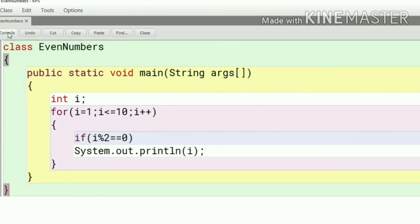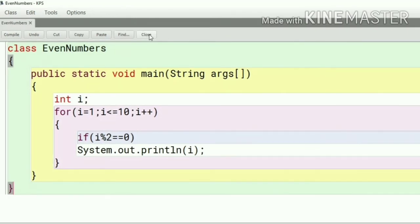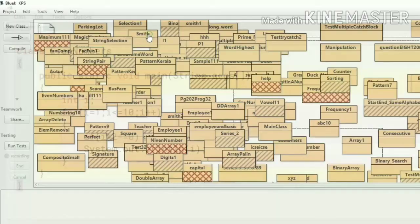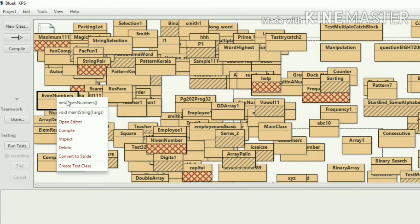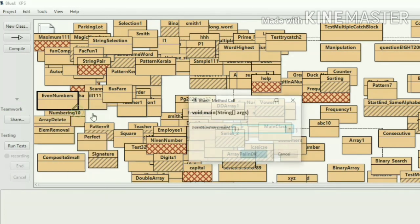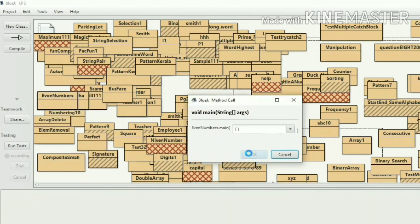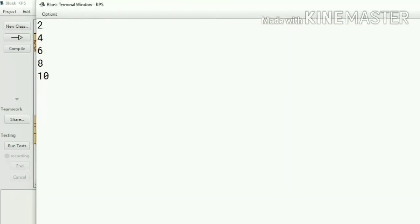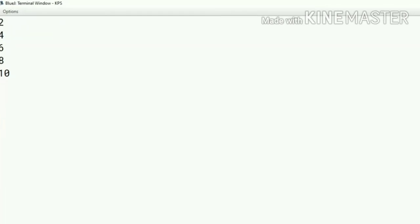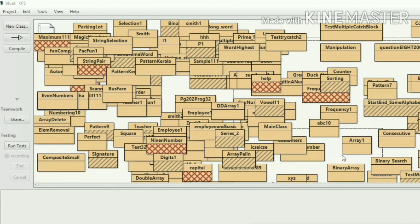So this is the way to write the program for printing the even numbers from 1 to 10. So let's compile and see the output. Here we can see the output 2, 4, 6, 8, 10. These are the even numbers between 1 to 10.